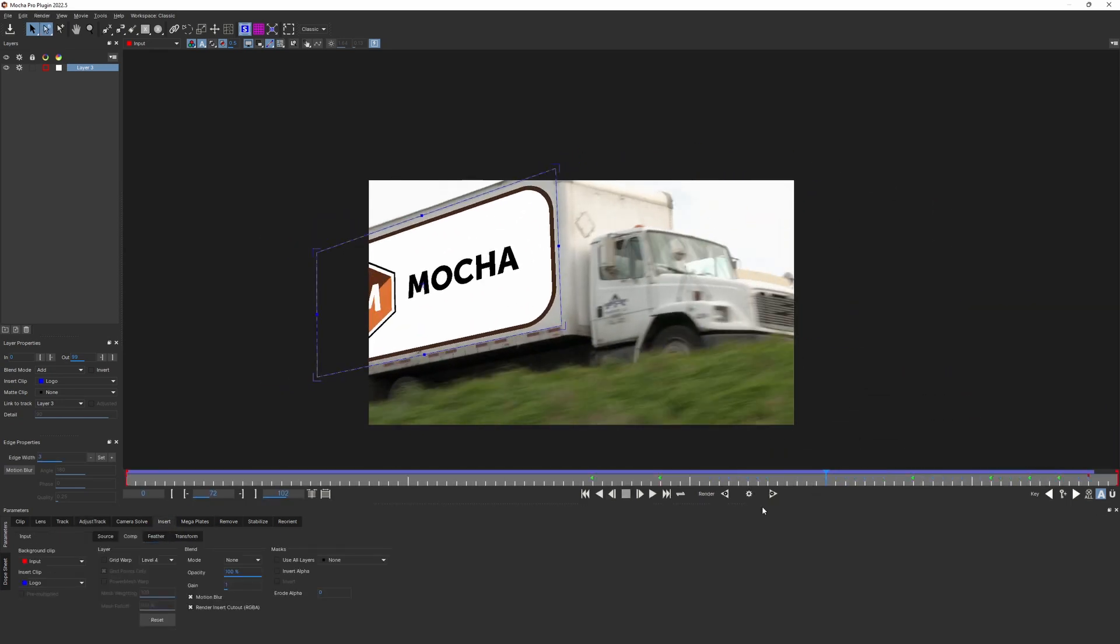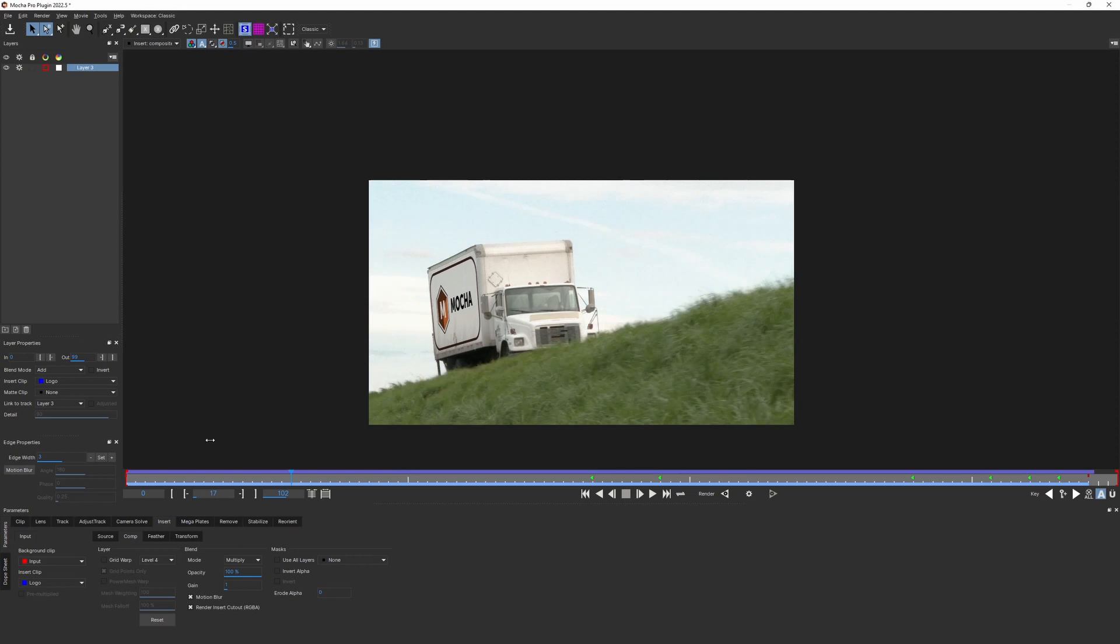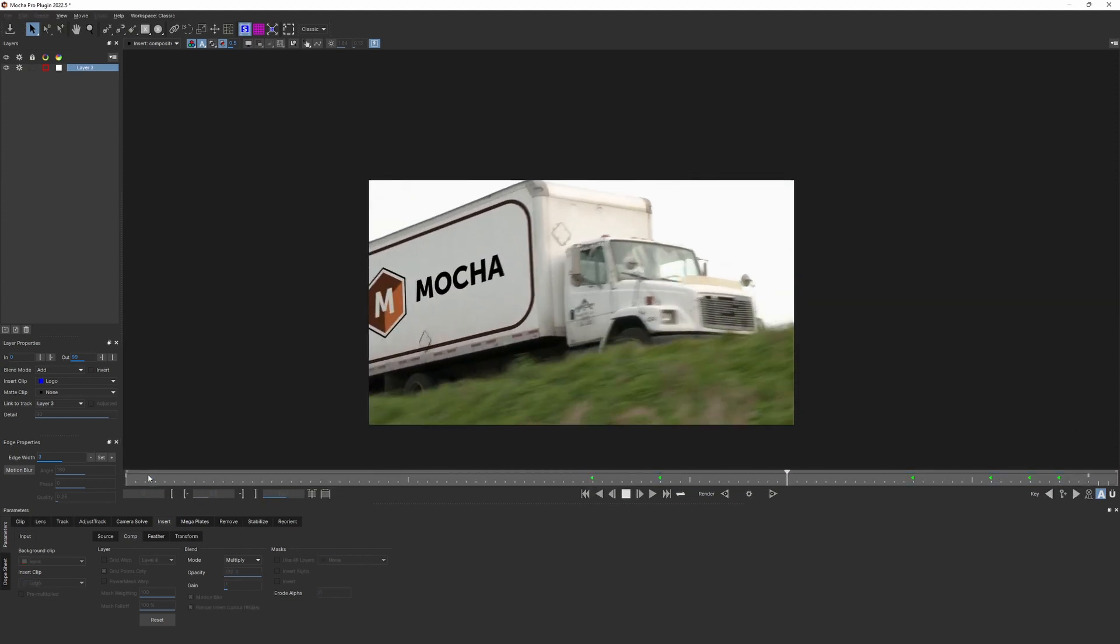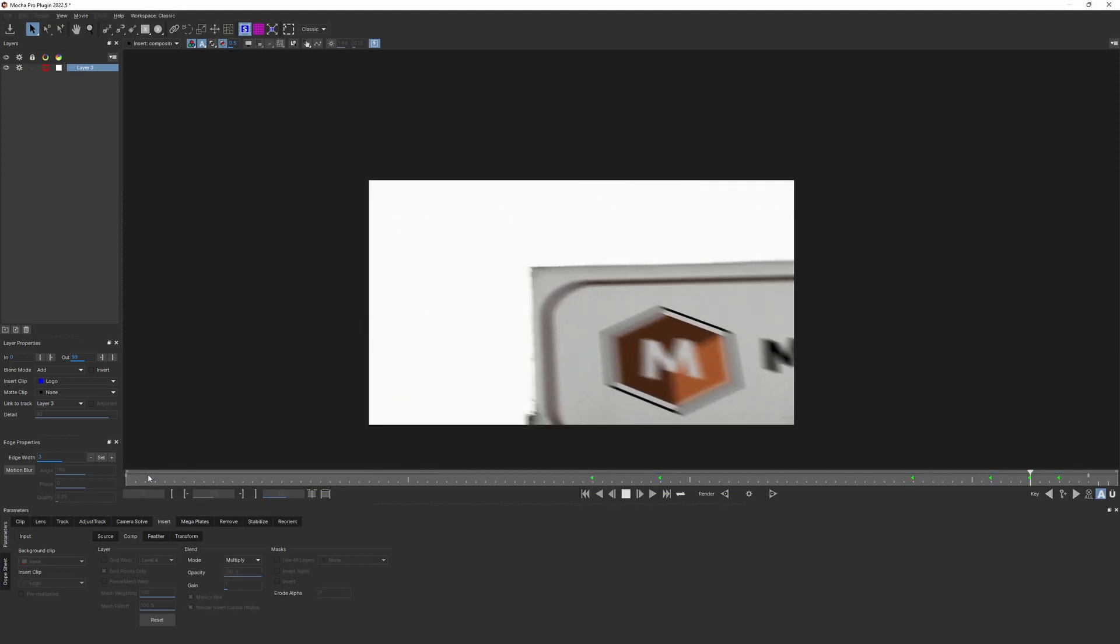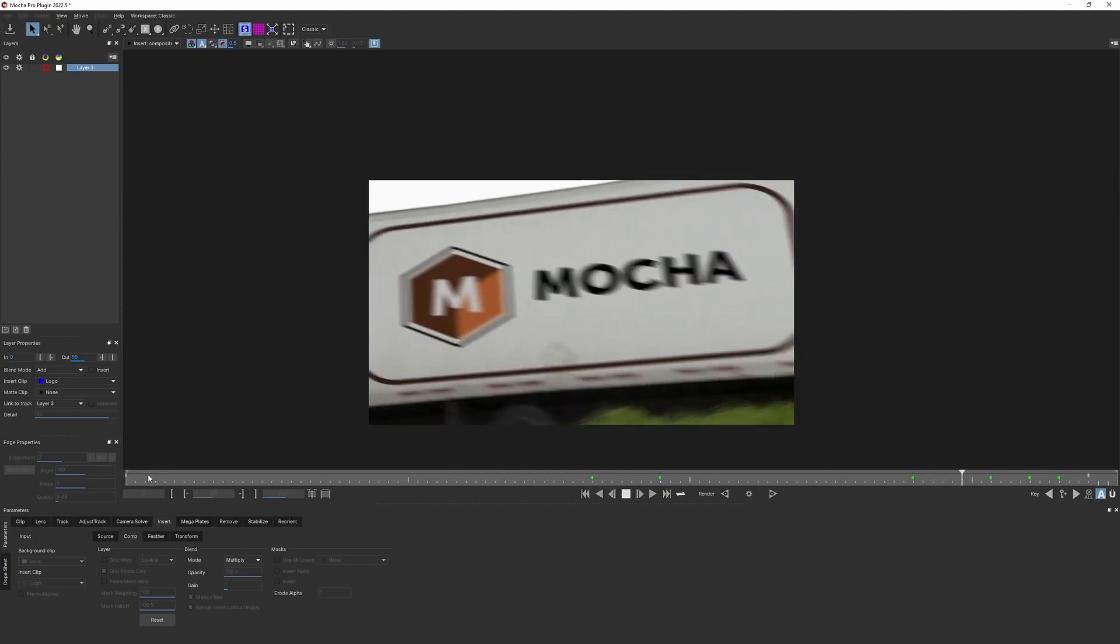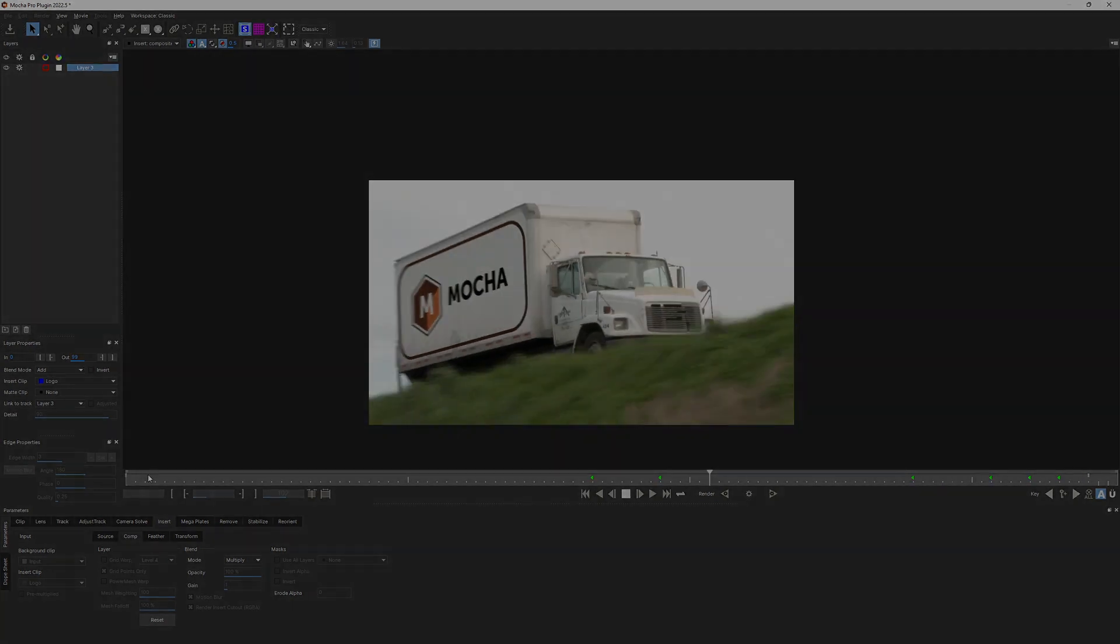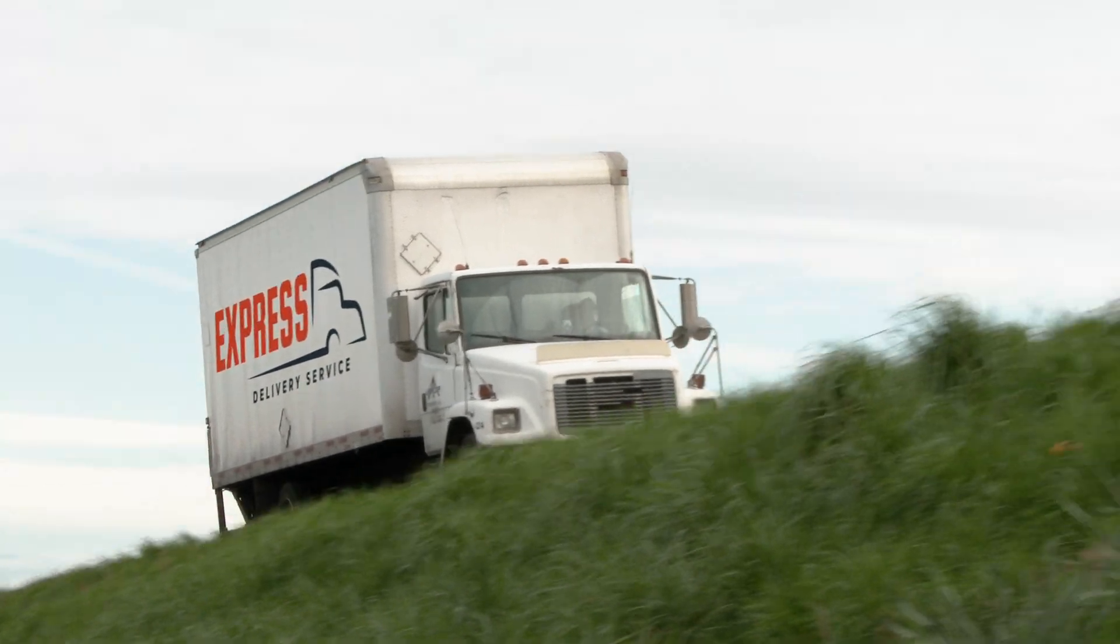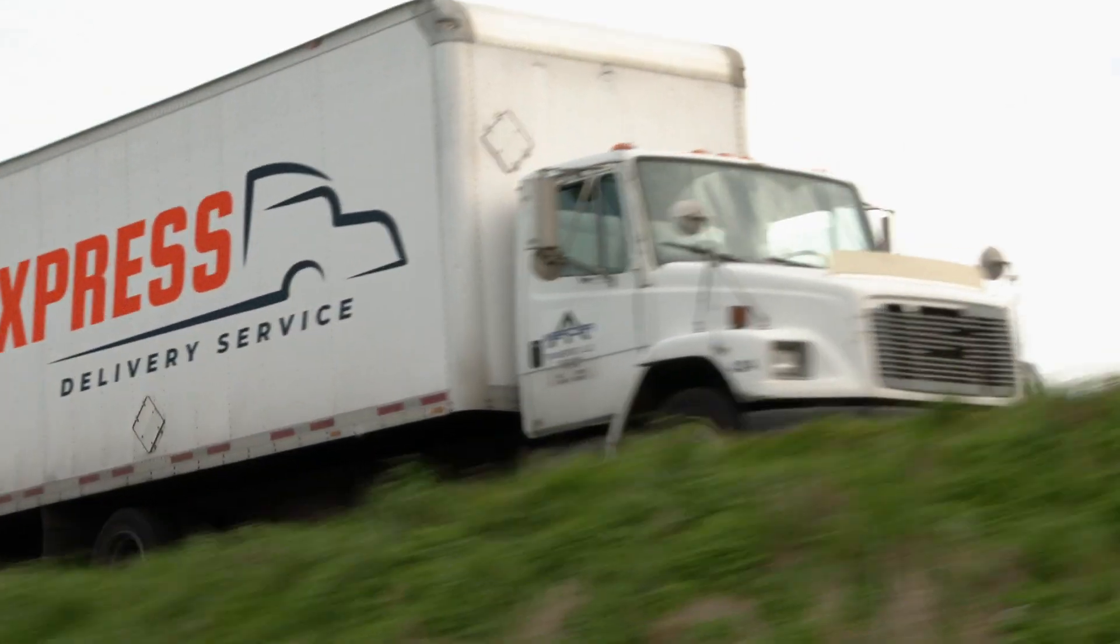You can render the result through the insert with the motion blur to make it look even more natural. Finally, here's the version with the replaced logo.